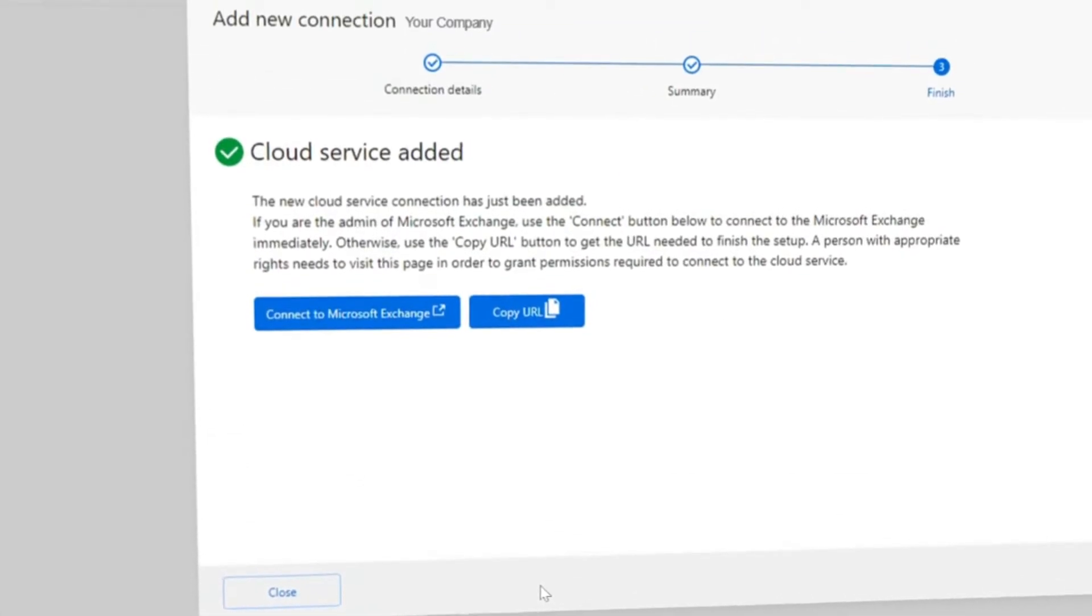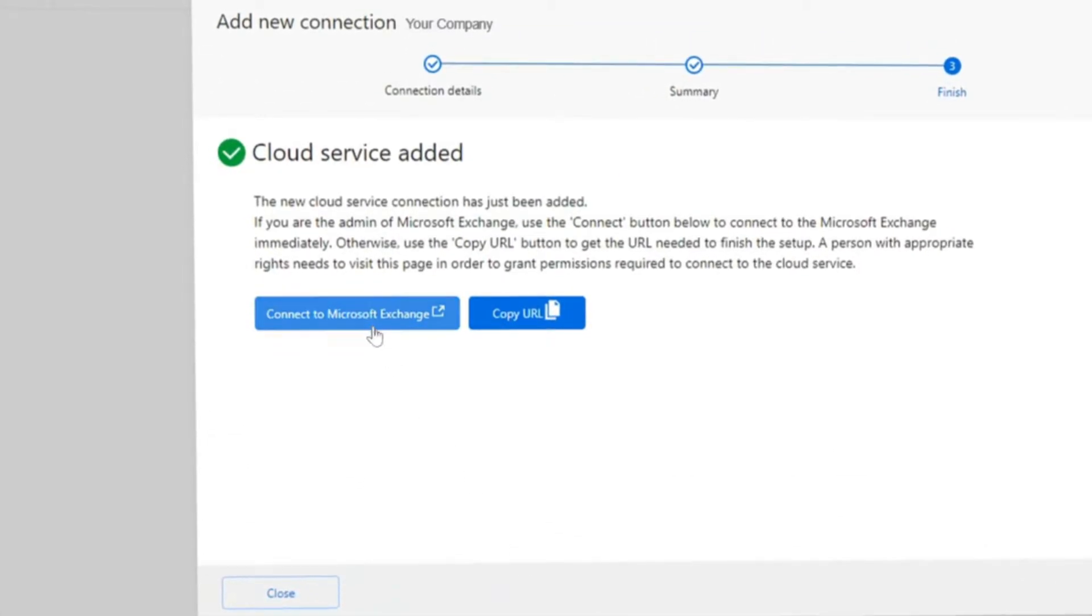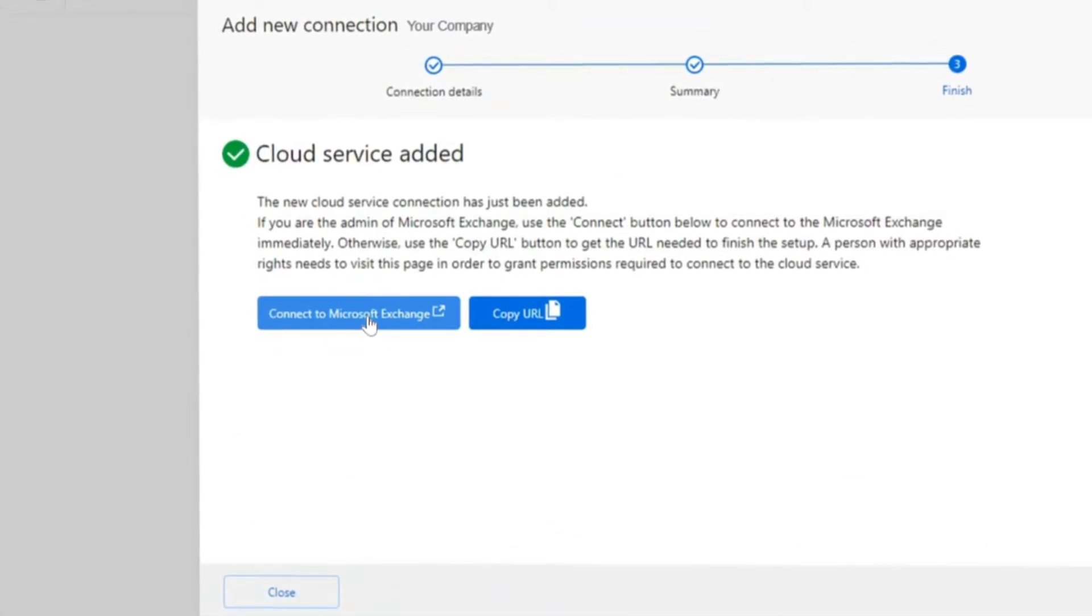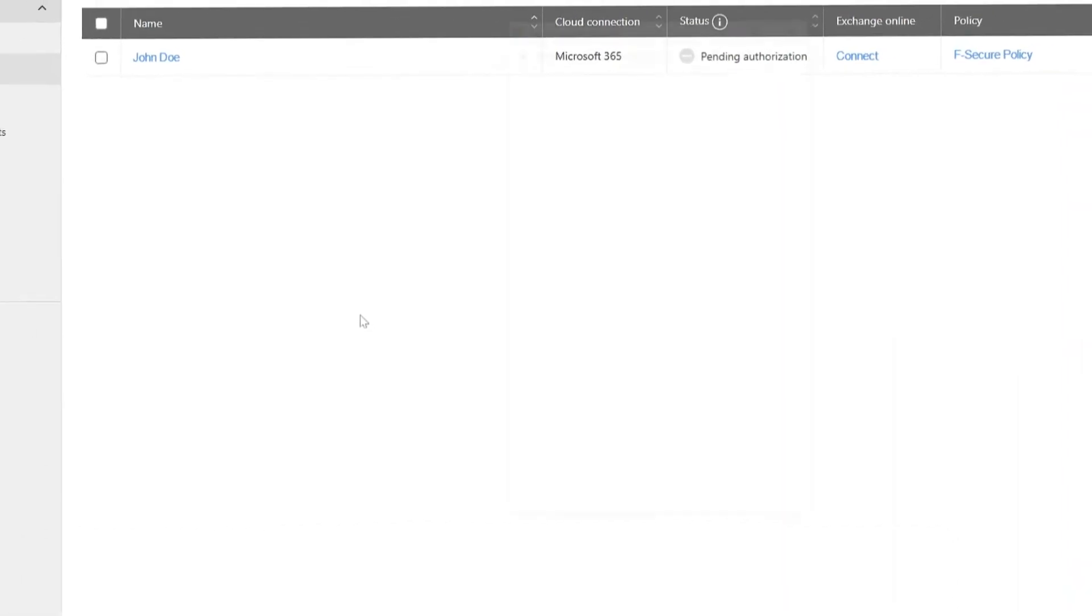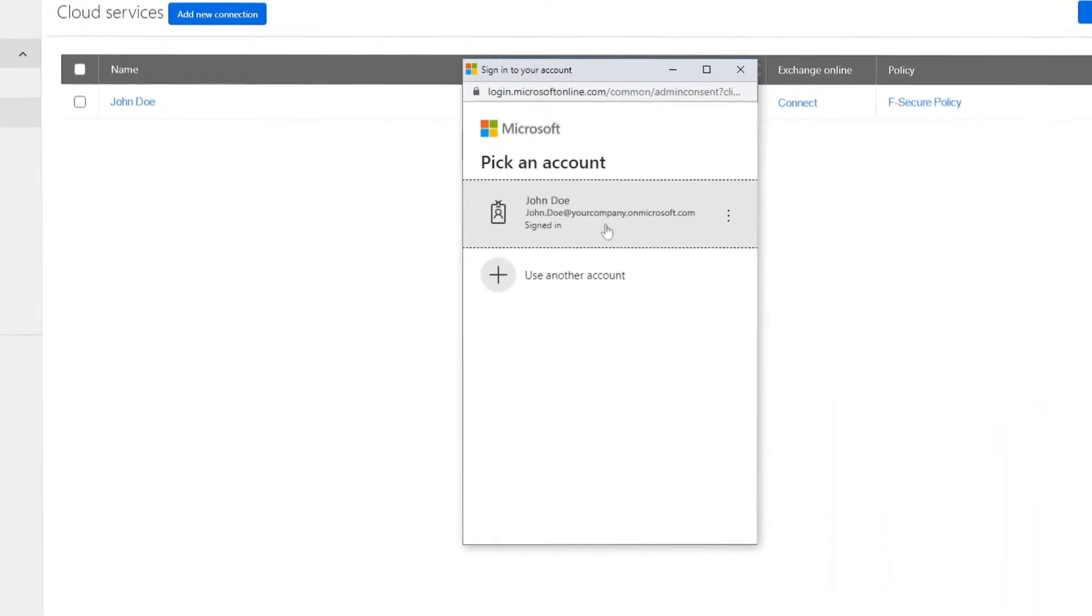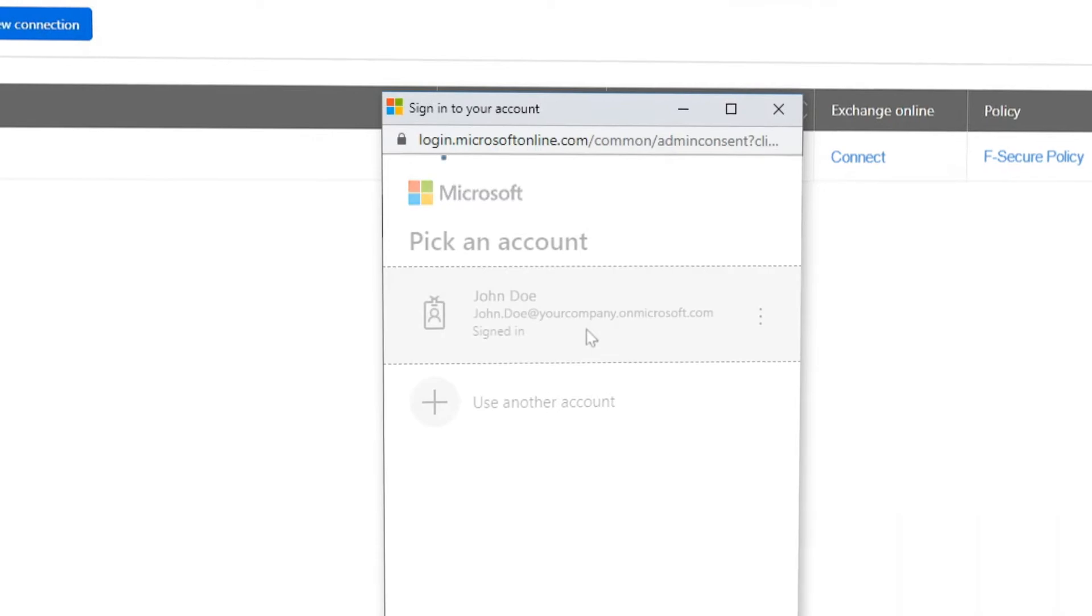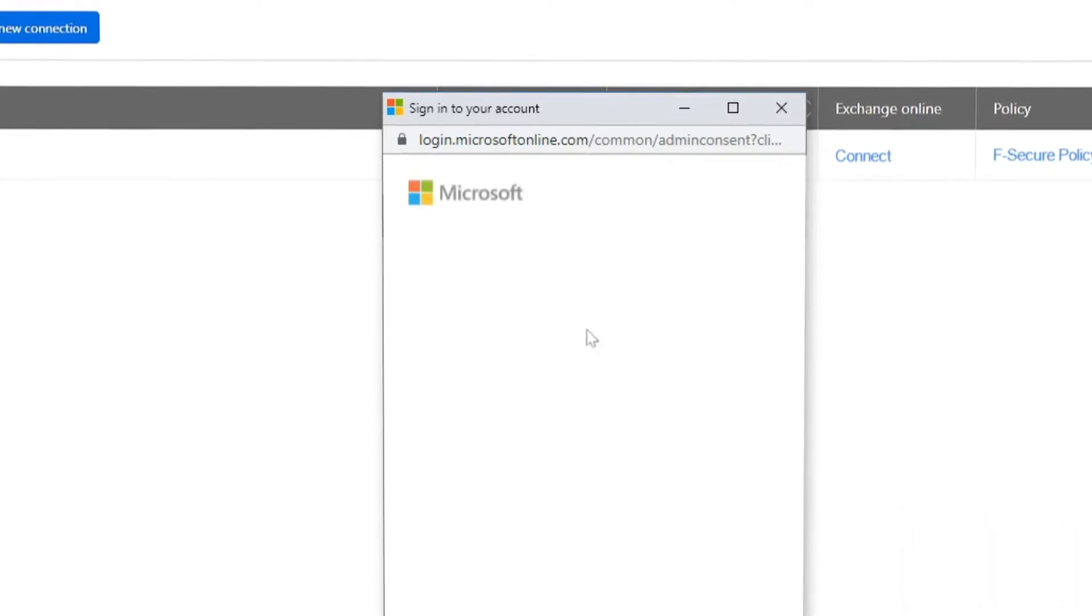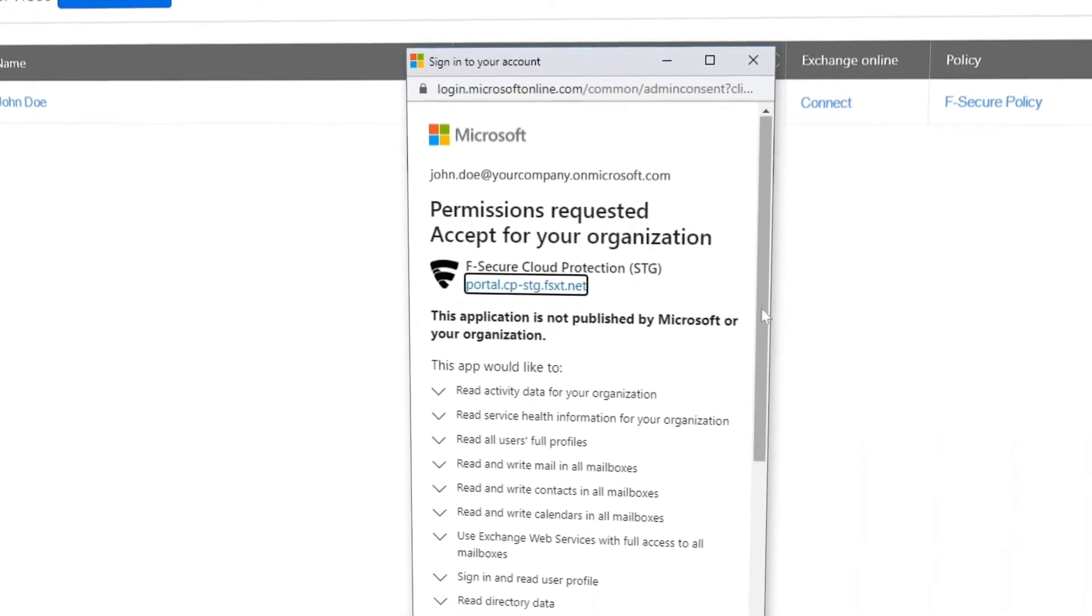After the new Cloud Service connection has been added, click Connect to Microsoft Exchange. A pop-up will display, prompting you to accept the permissions requested by F-Secure Elements for Microsoft 365.